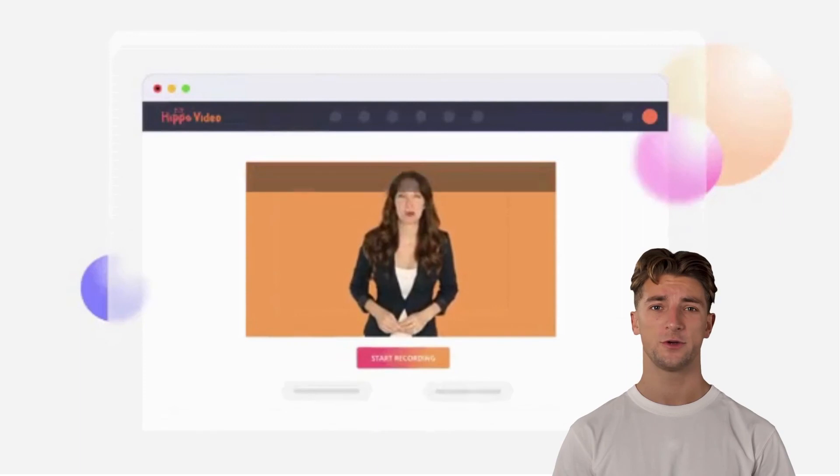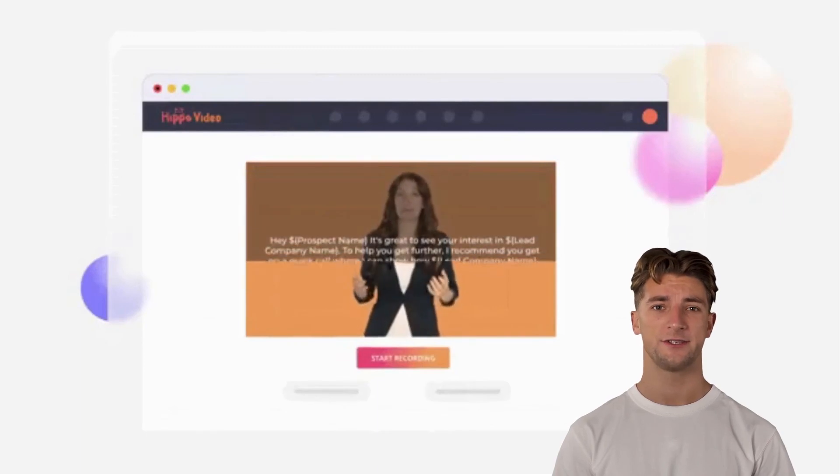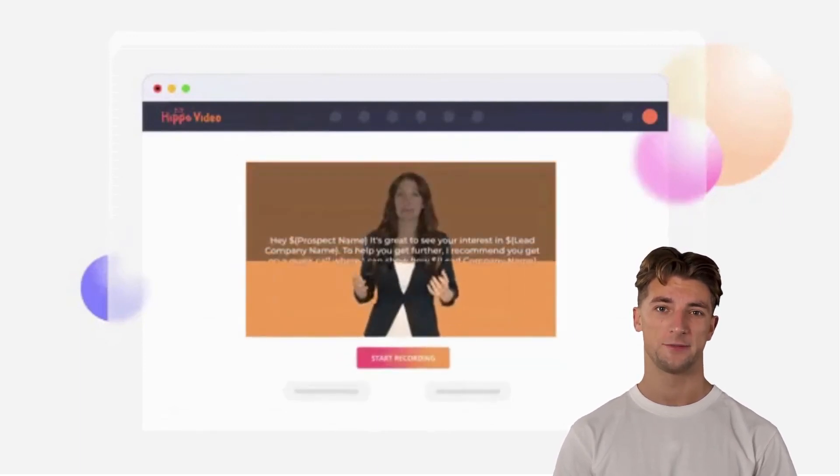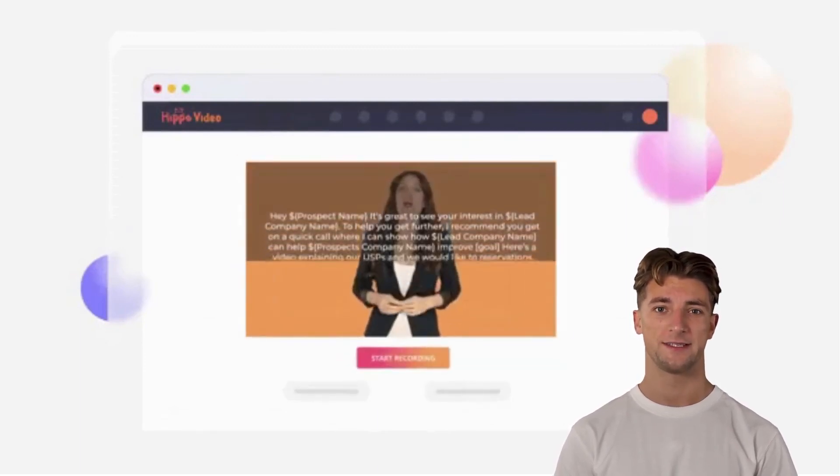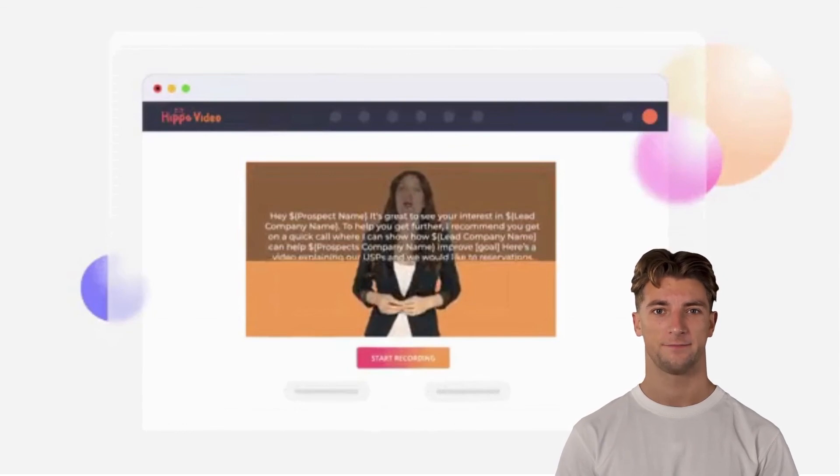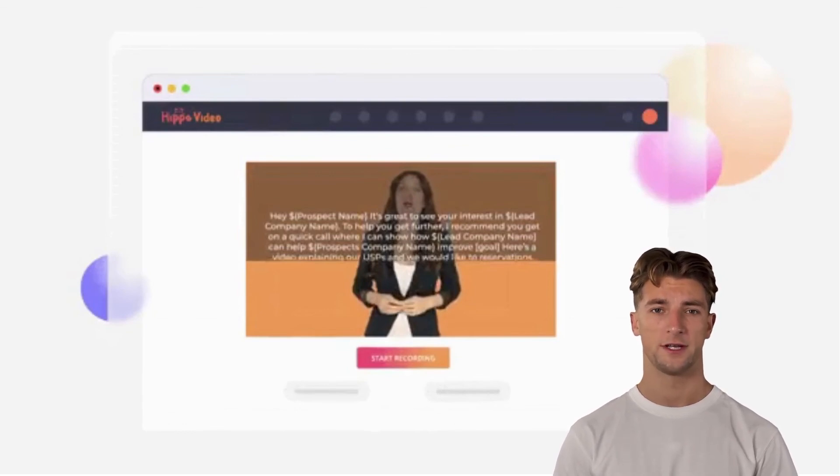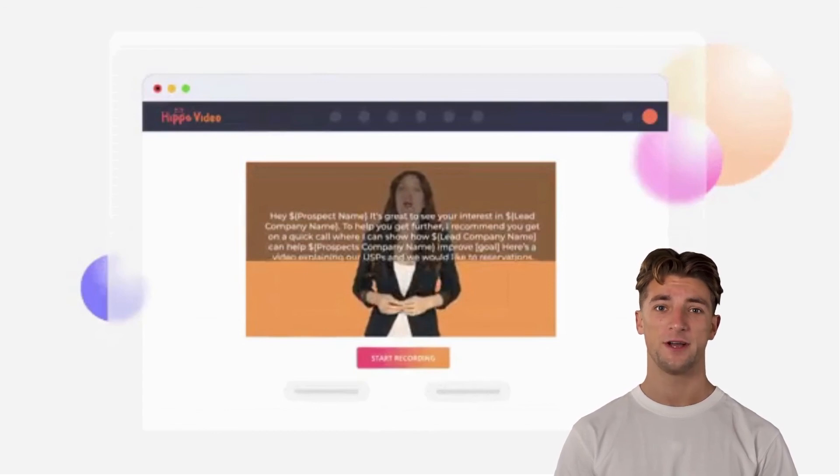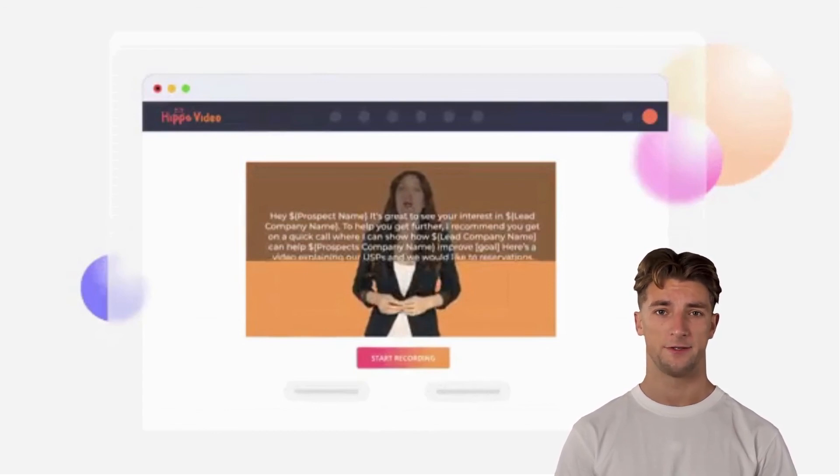Usually, prospects have to sift through jam-packed email inboxes because most teams send off tons of emails every day. On the other hand, Hippo Video helps you stand out with hyper-personalized video emails so your prospects can feel like they're connecting with you.